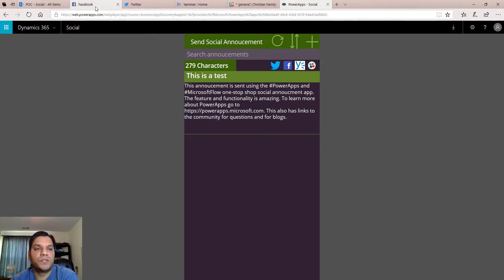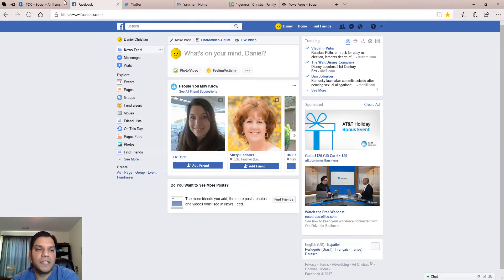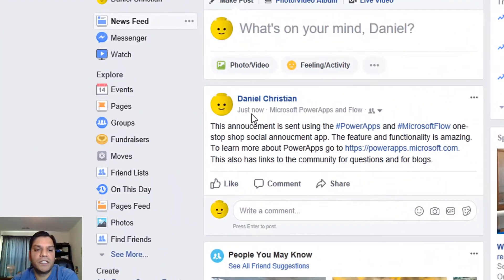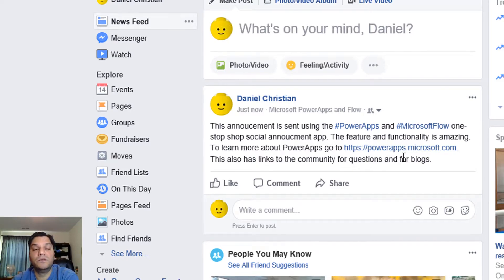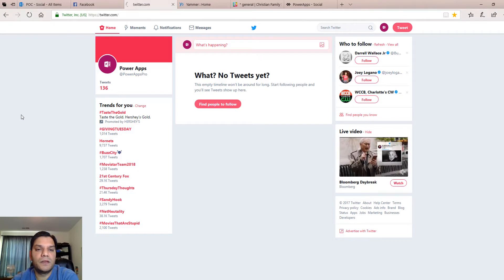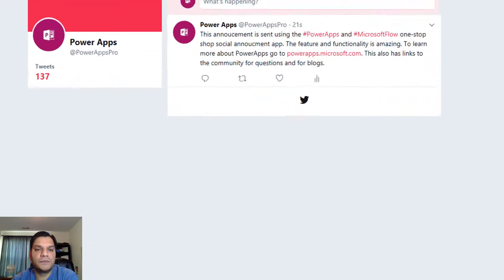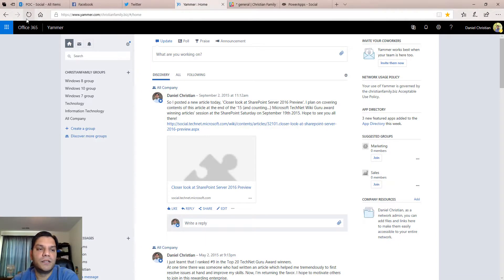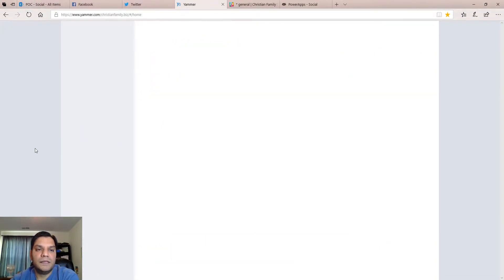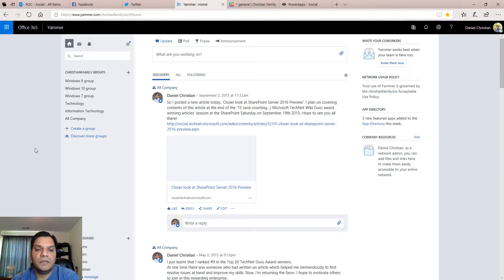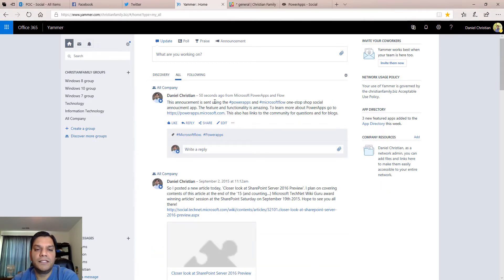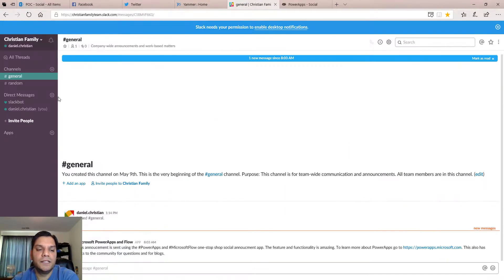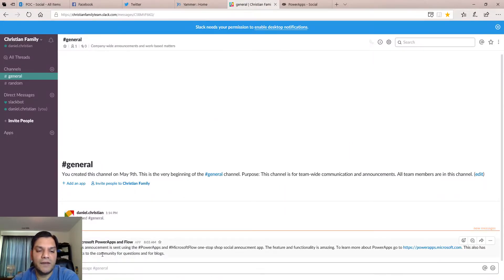Let's go check out those social media places. I come over here, refresh my Facebook page, and as you can see it posts — the links show up well, the hashtags show up well — it works really well. In Twitter, just refreshing — the same thing happens, it came in 27 seconds ago, all the hashtags show up and the links show up. Let's look at Yammer — same thing, 50 seconds ago that showed up — and then finally in Slack I got the announcement as well.